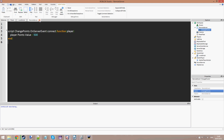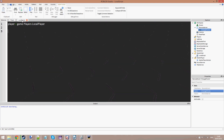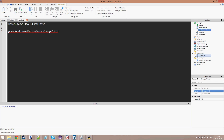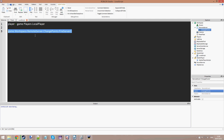Now if we go back into the local script, what we can do is go to game.Workspace.RemoteServer.ChangePoints. Because just because Filtering Enabled is on doesn't mean we can't access the things that are in Workspace — we can still access the workspace, we just can't change anything in it. So we've got the RemoteEvent here. We are going to call a function on it which is just FireServer, and that is going to fire the event.